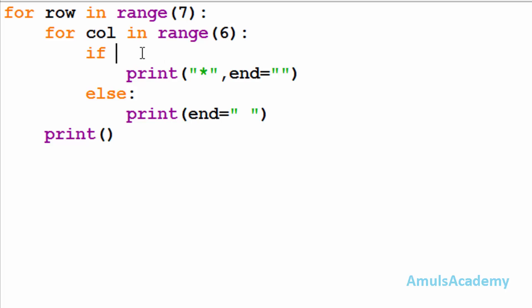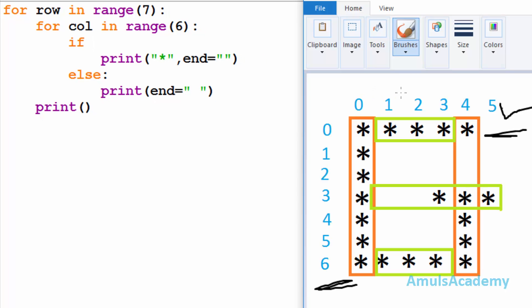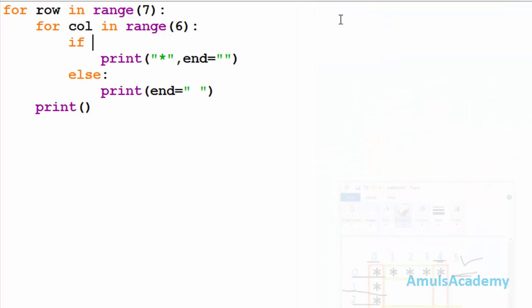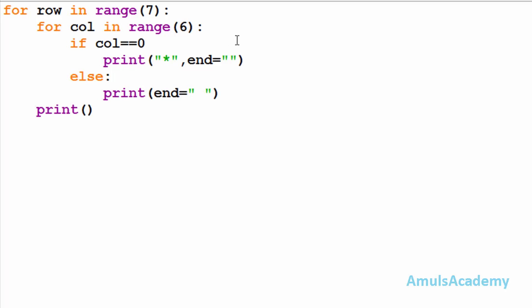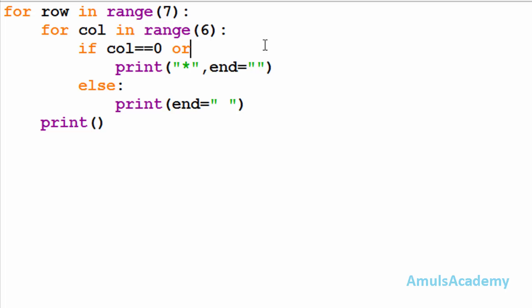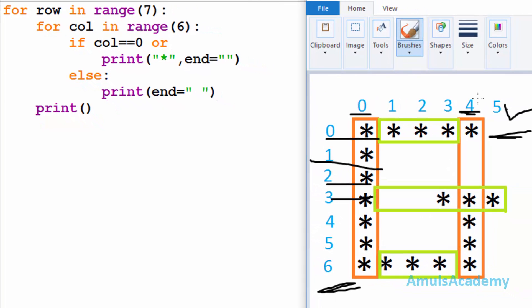In the if statement I need to mention the condition — that is, in which row and column I want to print a star. First we will concentrate on the column. In column zero and column four we can see the stars. In column zero I want to print the star in each row, so my first condition will be: I'll check whether column is equal to zero. Next I'll take the logical OR operator — if any one of the conditions is true then I want to print a star, that's why I mention OR here.